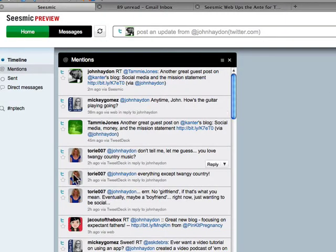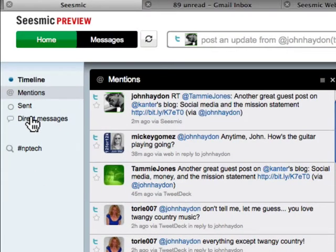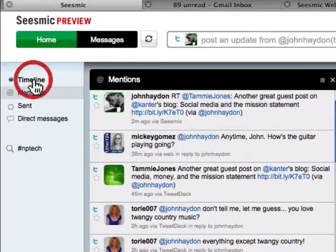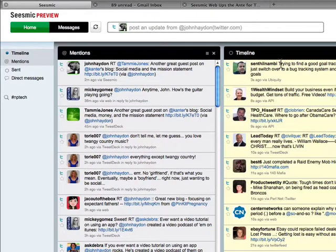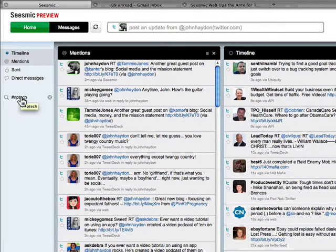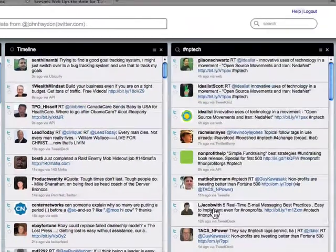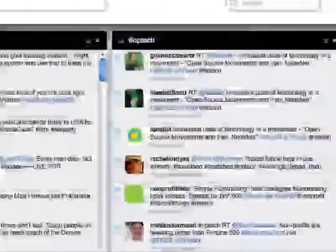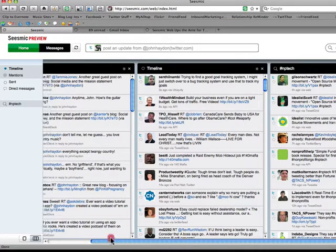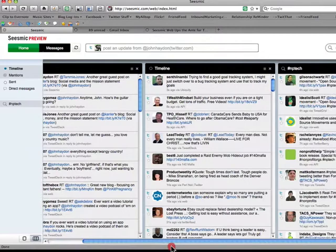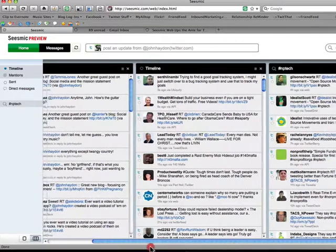To add a column is really easy — all you have to do is click on whatever you want to see. Timeline — it's going to add on a column. The other piece is that you can create columns based on a keyword. I'm going to click the nptech hashtag and it's going to add another column. Now this is looking very familiar for folks that use Seesmic, the client-server application.